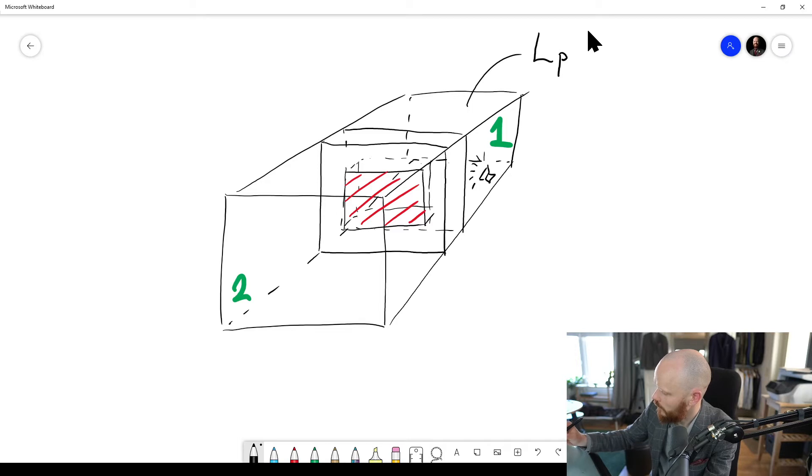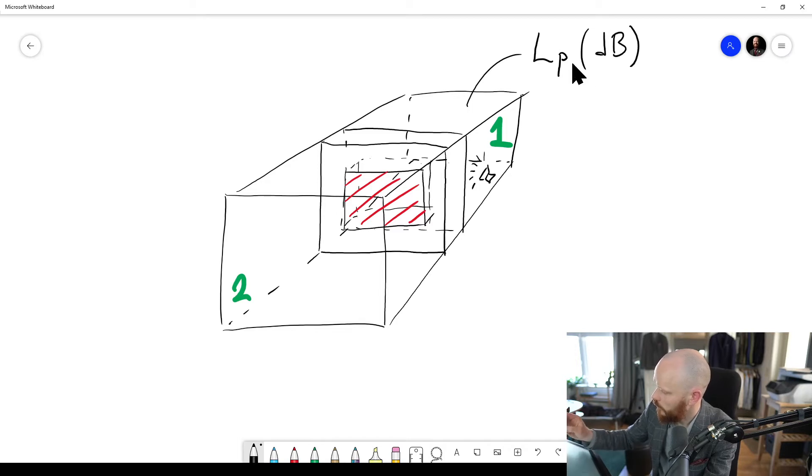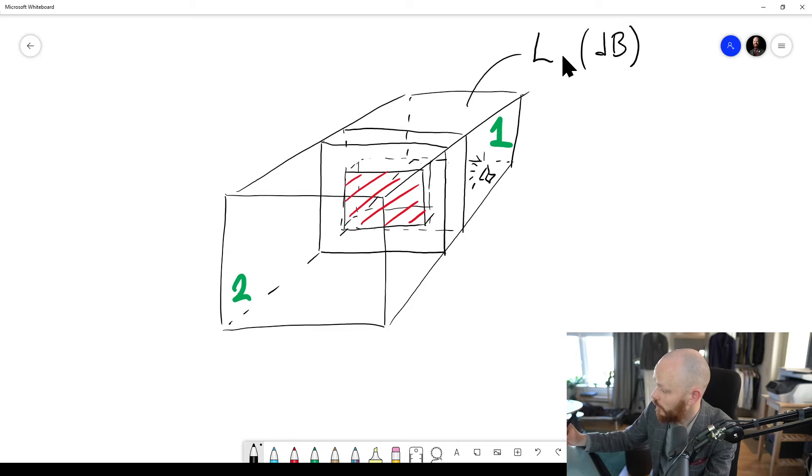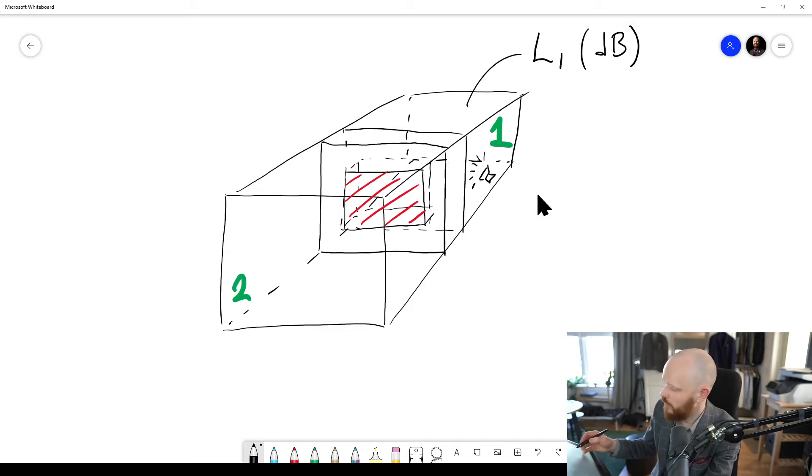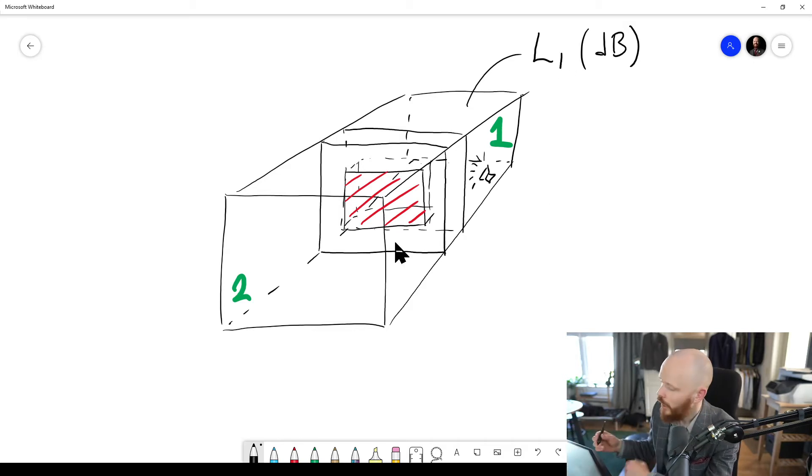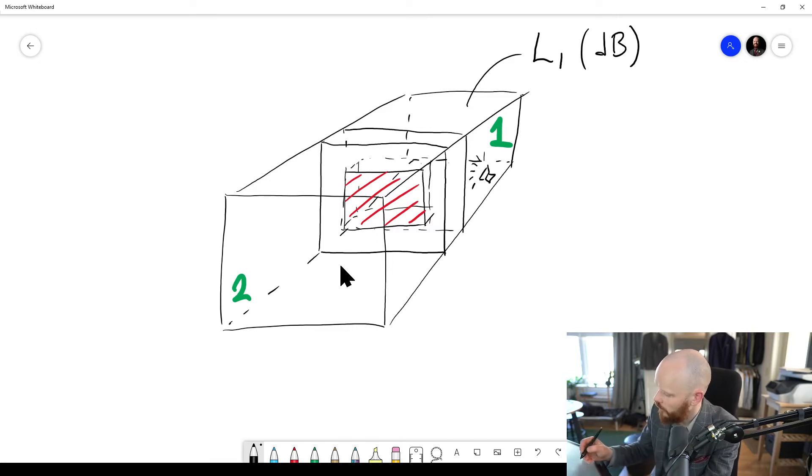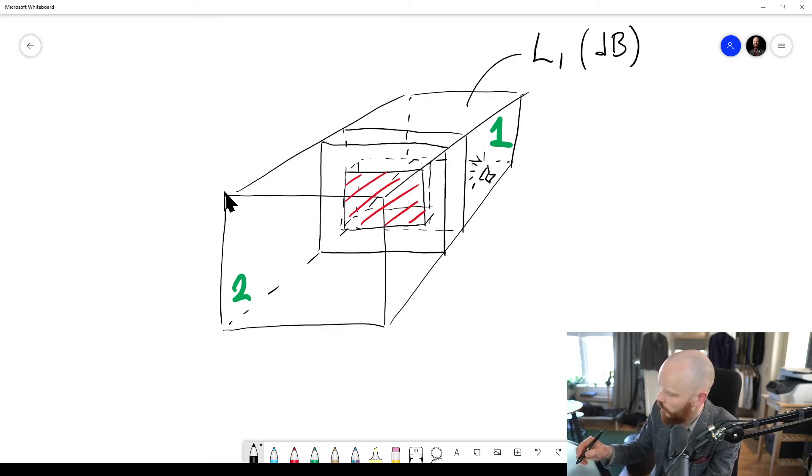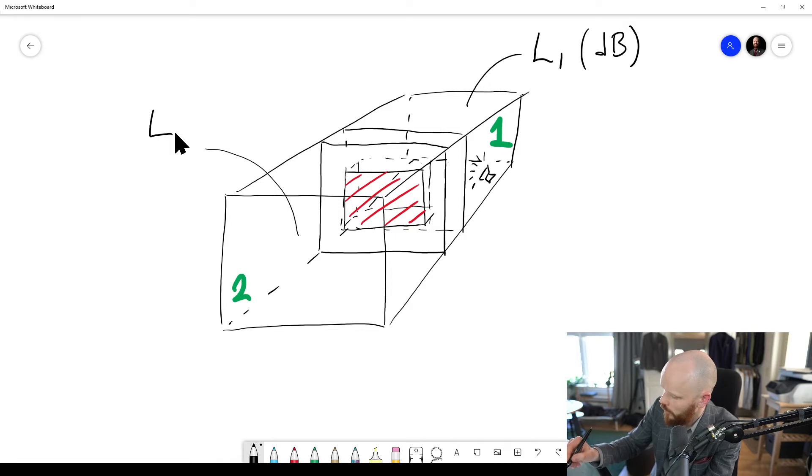LP, as in level of pressure. Actually, usually we call it L1 to designate room one, the sending room. And then we measure the sound pressure level in here, the second room. We measure L2.